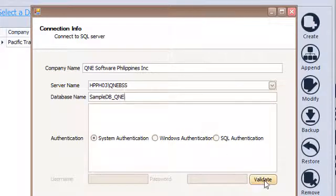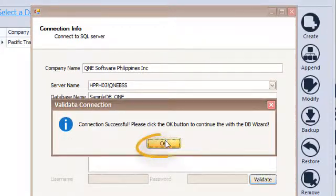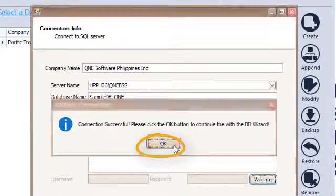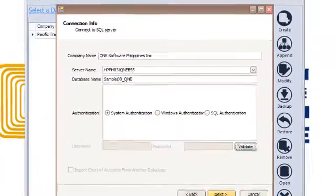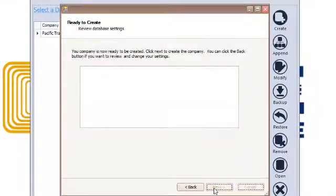Once done, click on Validate. If the connection is successful, click OK. Click Next.